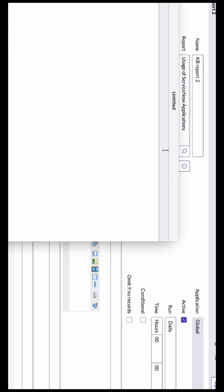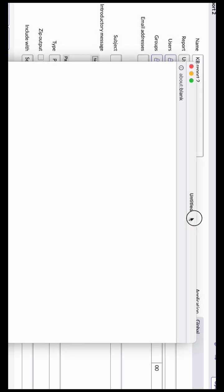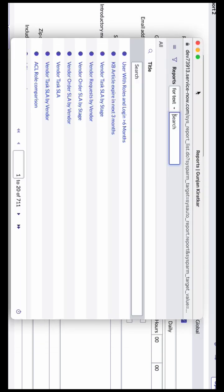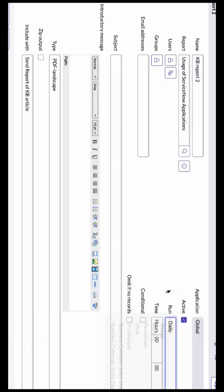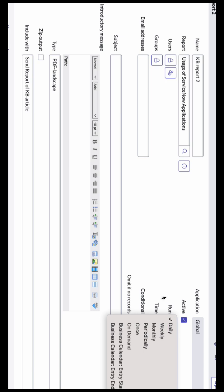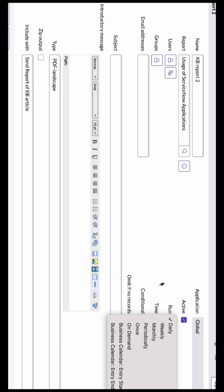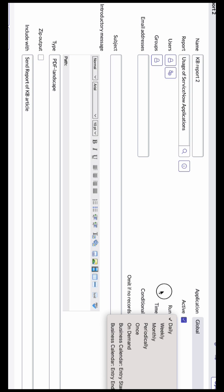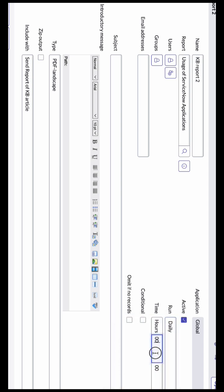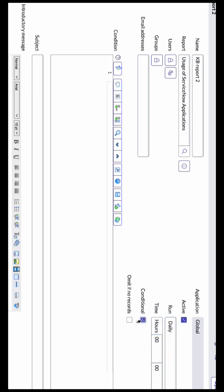After that, we can schedule it on weekly, monthly, or periodic as per the client's request. Then set the time. If it has any condition, then we can specify the condition.